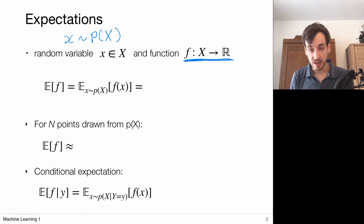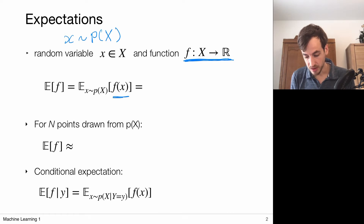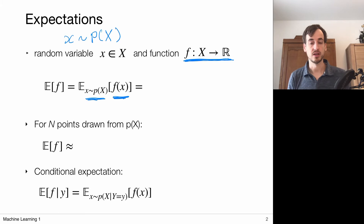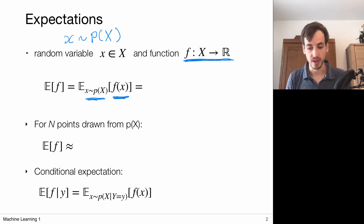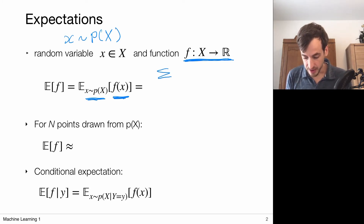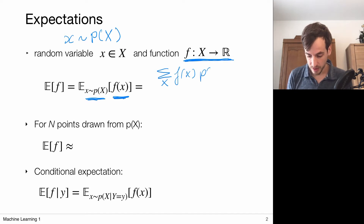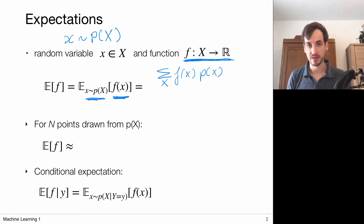The expectation is defined as follows. We compute the expectation of f of X, where X is a random variable with respect to this probability distribution. In the discrete case, it is defined simply as the sum over all possible outcomes of this function f of X, weighted with the probability of X.